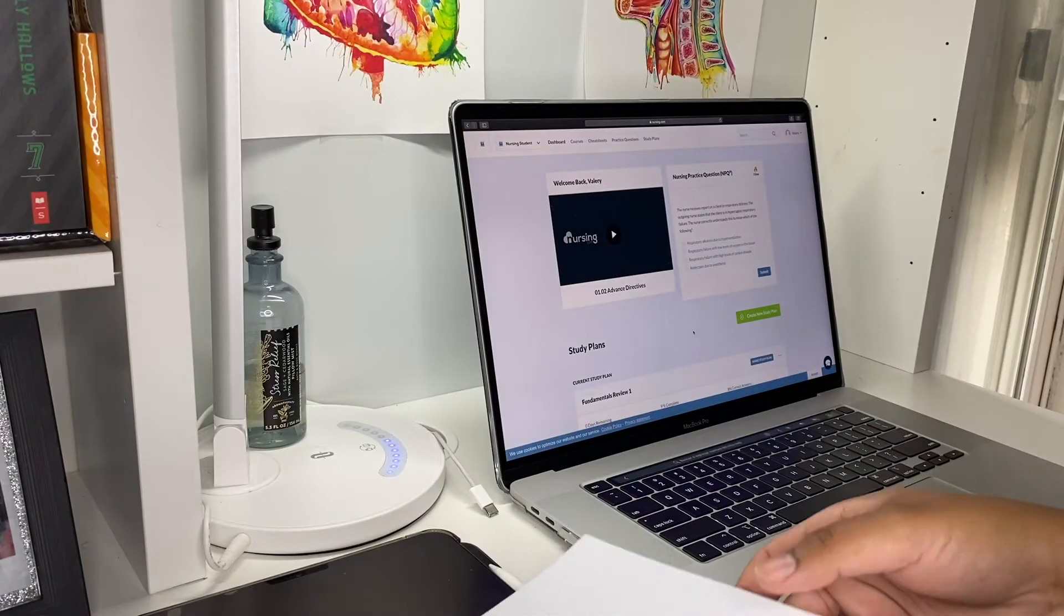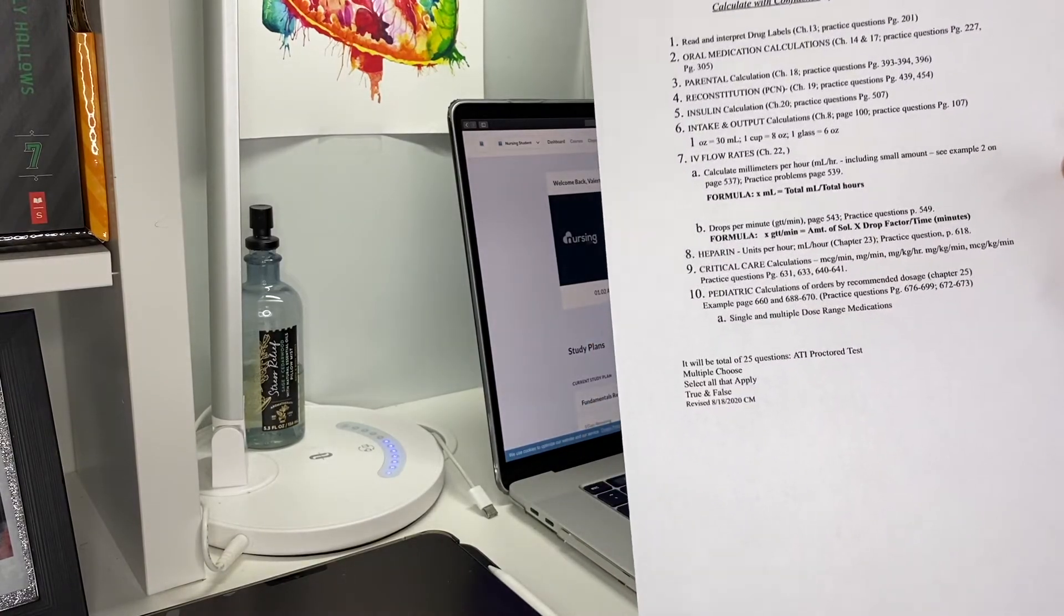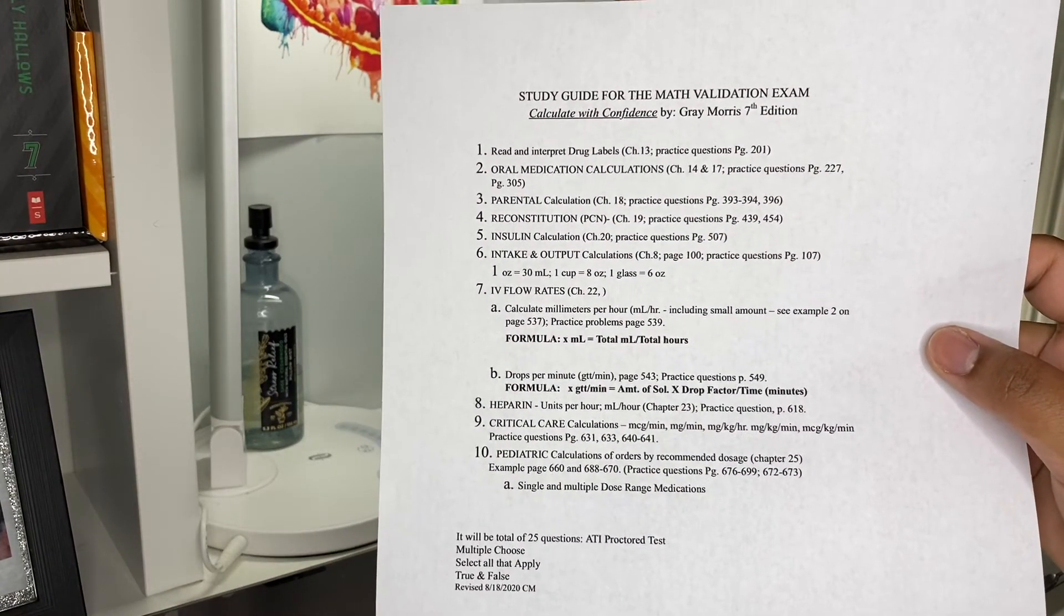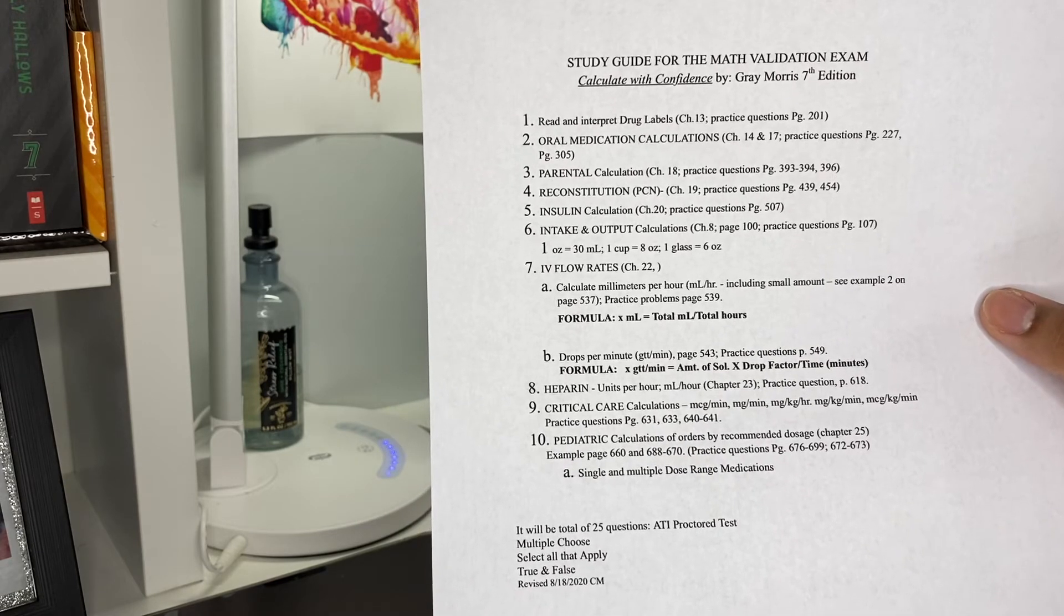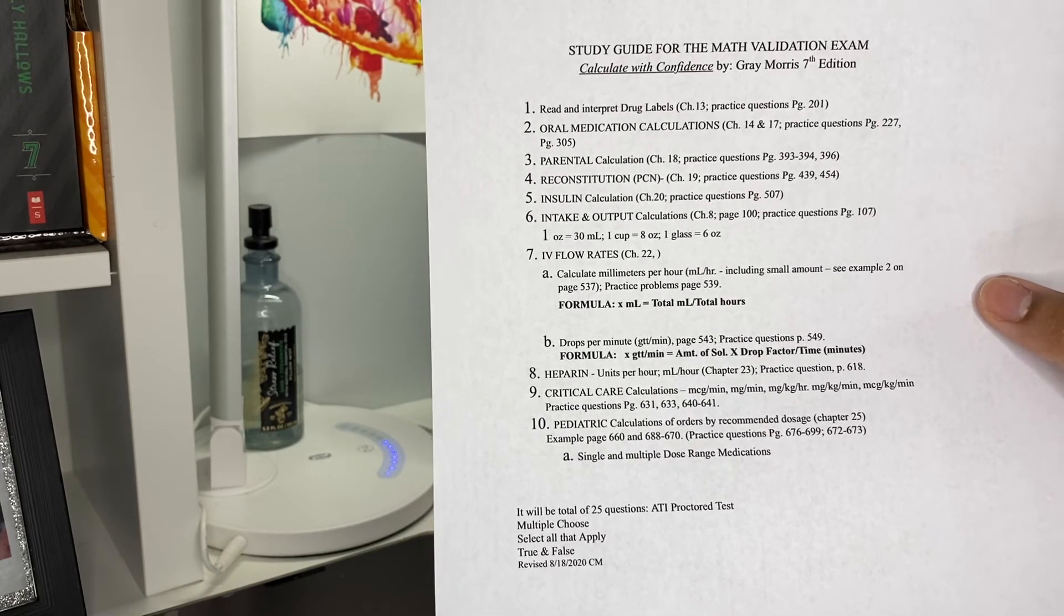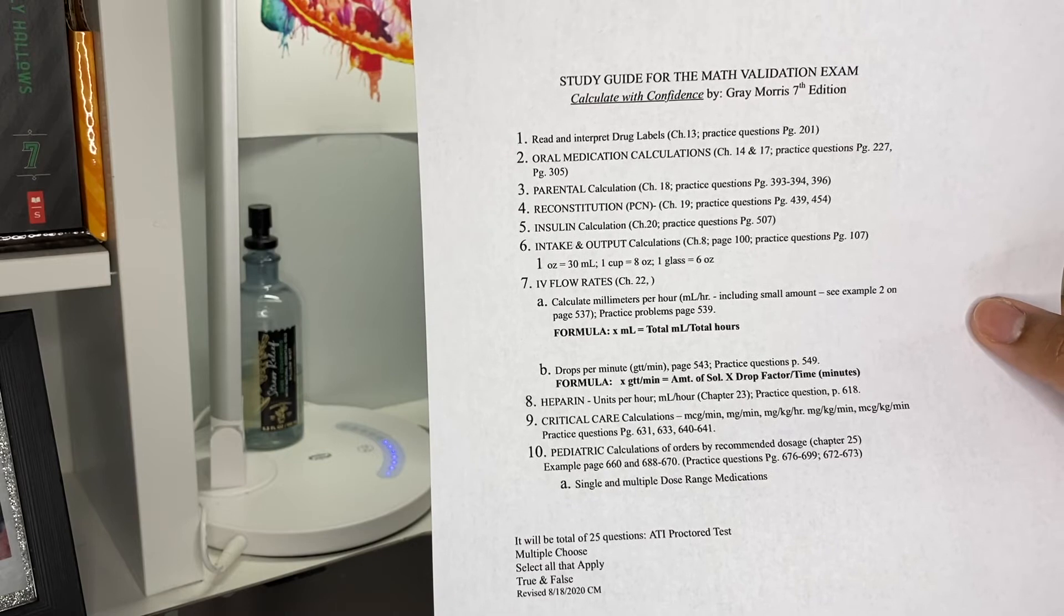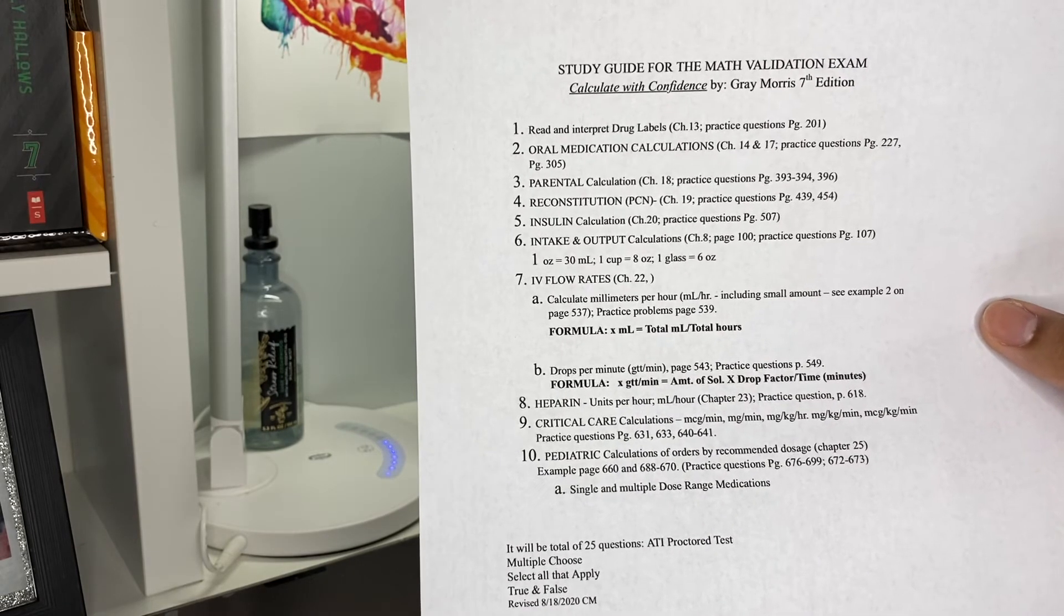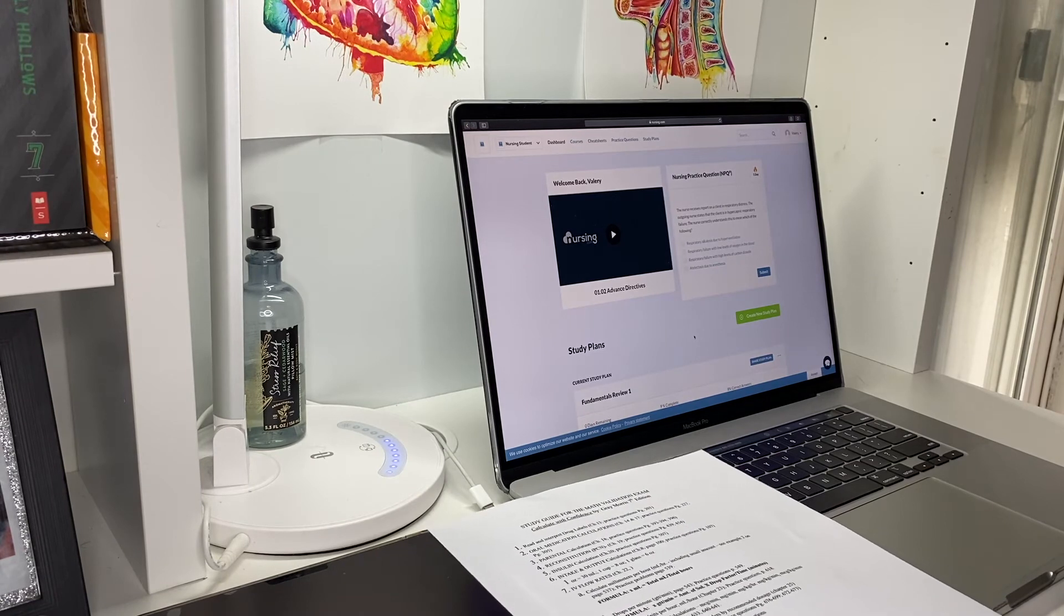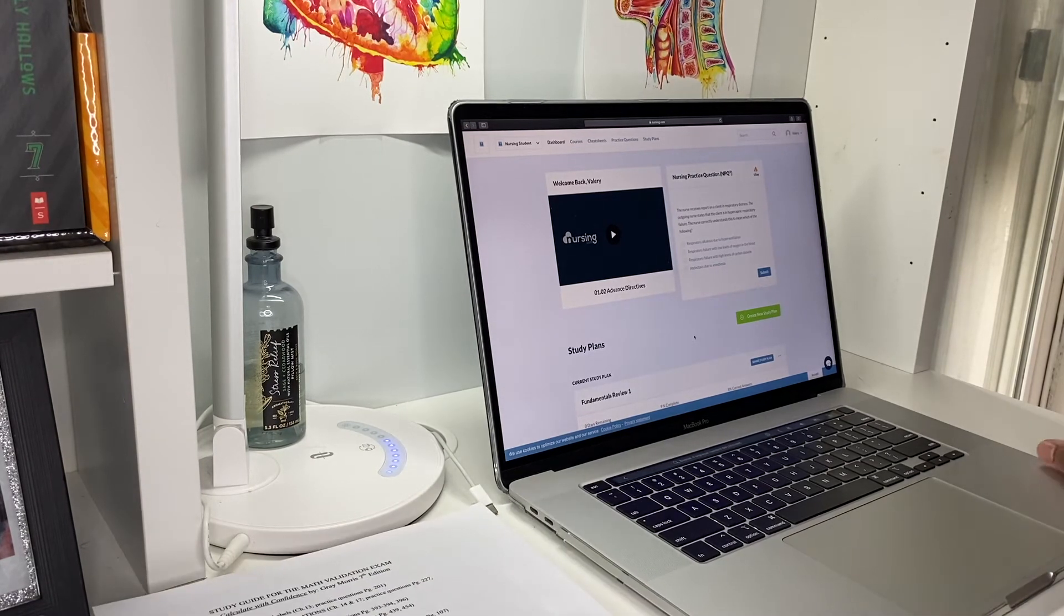The first thing I did was to print the study guide that I got from my school. What I'm going to do is go to the textbook and go through this. I'm also going to be using nursing.com, which is a great website.